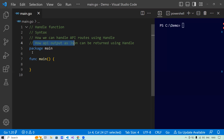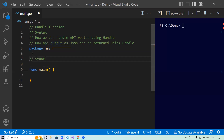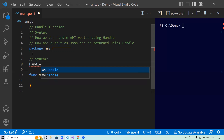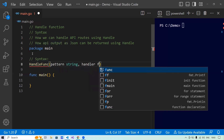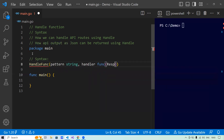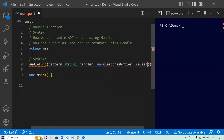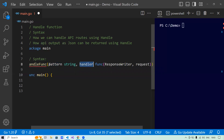Let's talk about the syntax of the handle function. The syntax is the handle function, which accepts a pattern of type string and a handler. The handler function will have the response writer and request. The pattern here is actually the route, and the handler function is the logic that will be executed based on the route received.